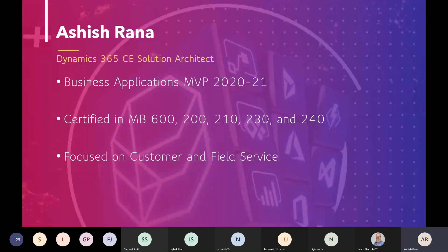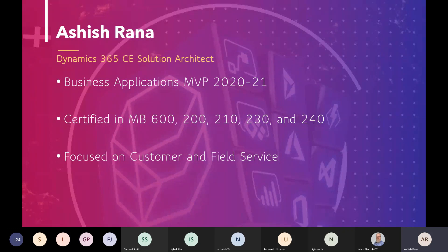I'm Ashish Shrana, a Business Solution Dynamics 365 CE Solution Architect and a Business Application MVP. You can see me around doing a bunch of different things around customer service and field service — that's my focused area. I'm also certified in many certifications including Architect, MB230, MB210, and others, and I keep updating those to stay current.